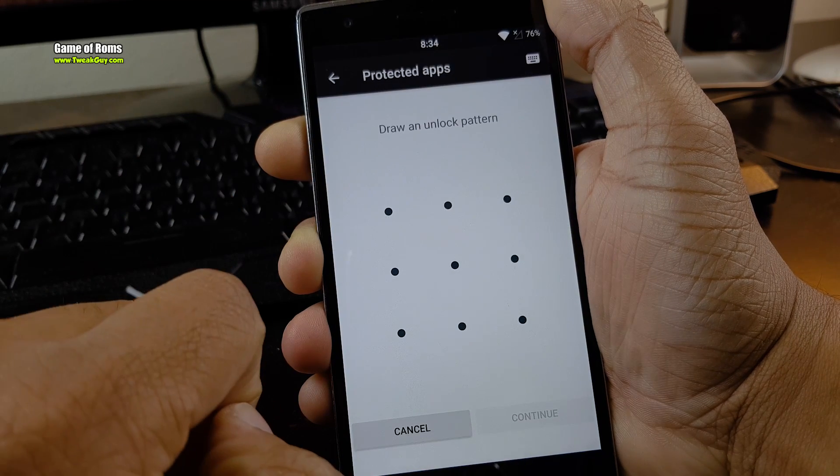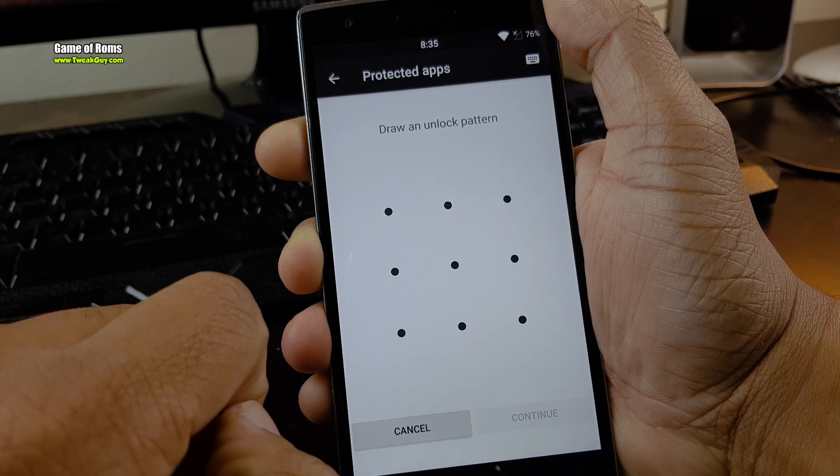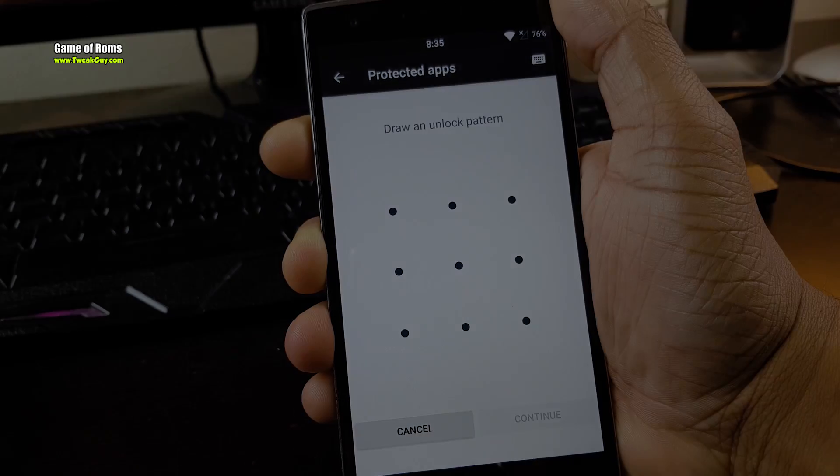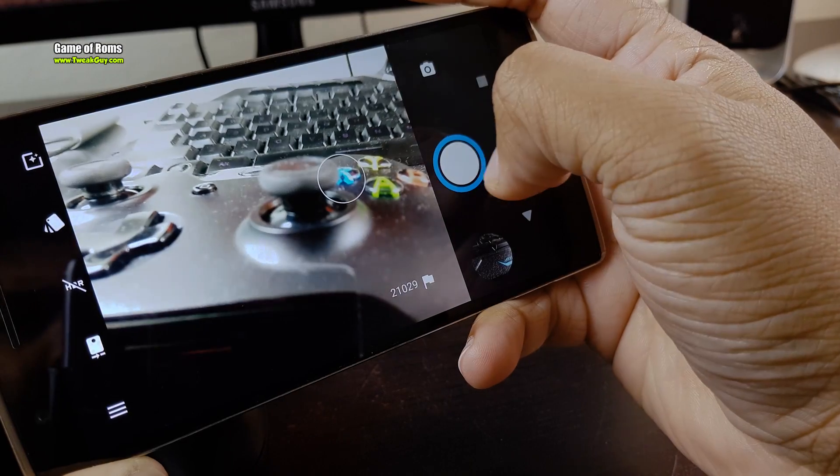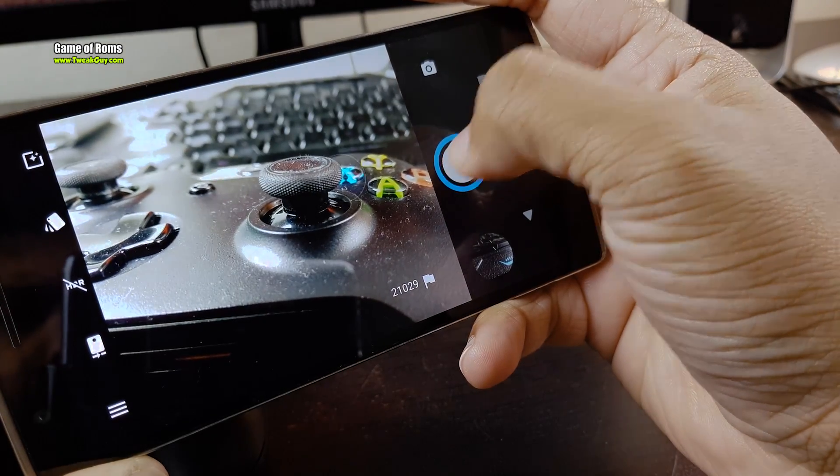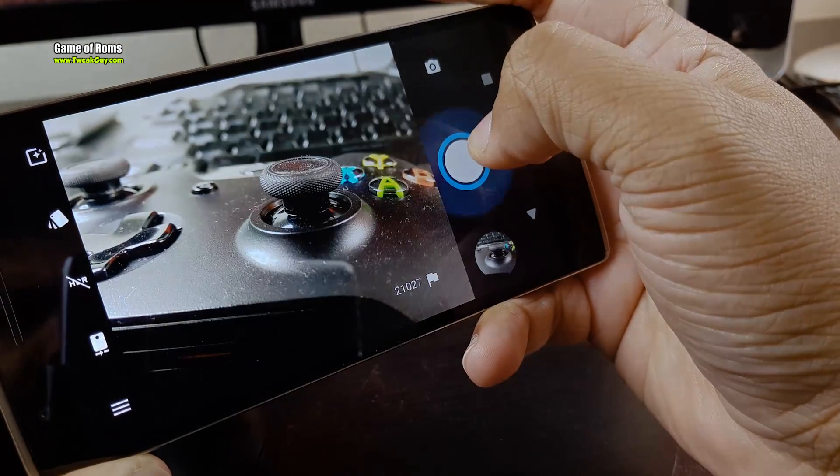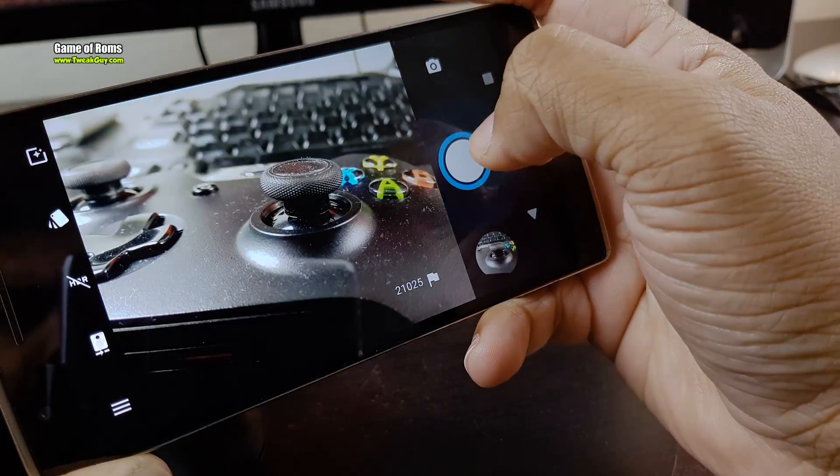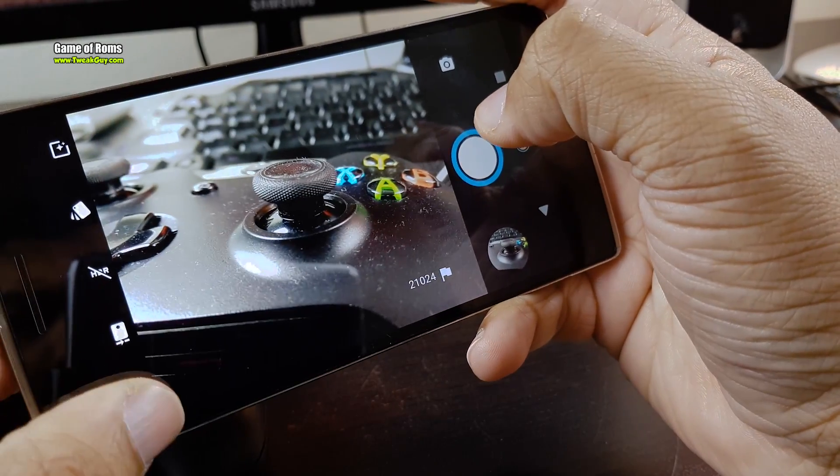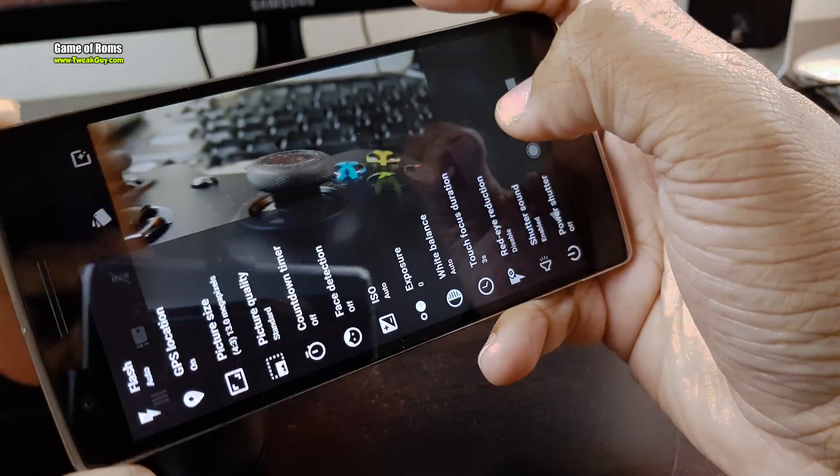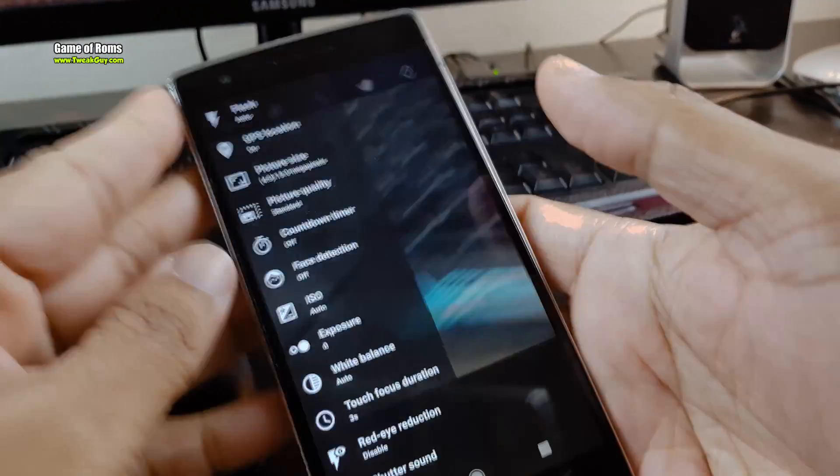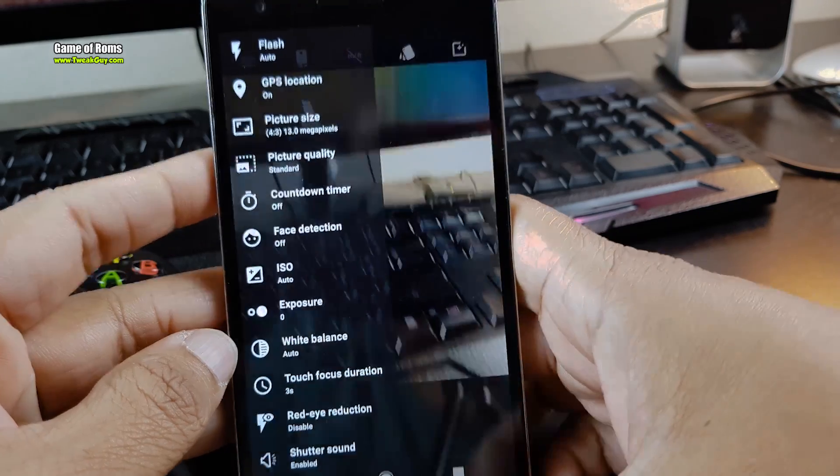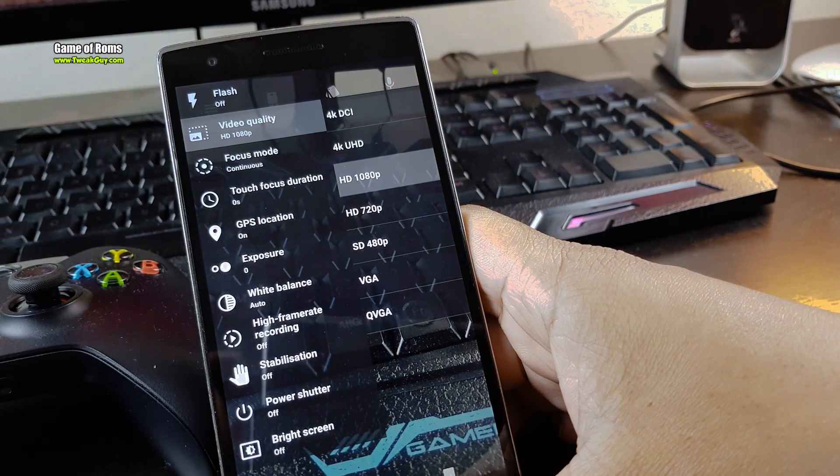Moving on, let's talk about camera. This ROM has Snapdragon camera. It's definitely faster, quick to autofocus, and has lots of manual settings. It can shoot in 4K UHD and also slow motion at 120fps.